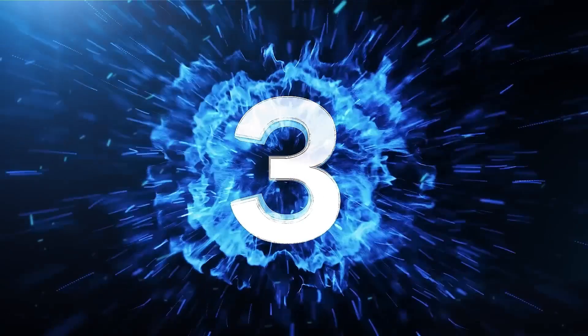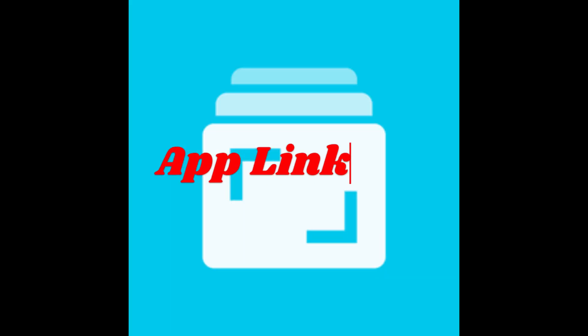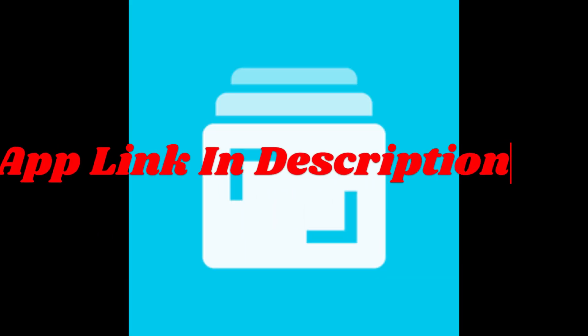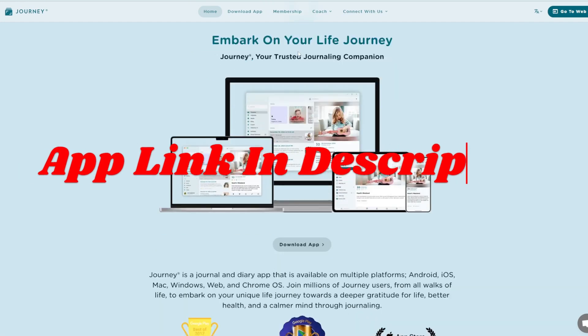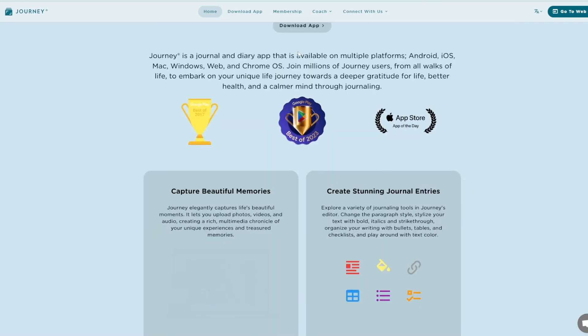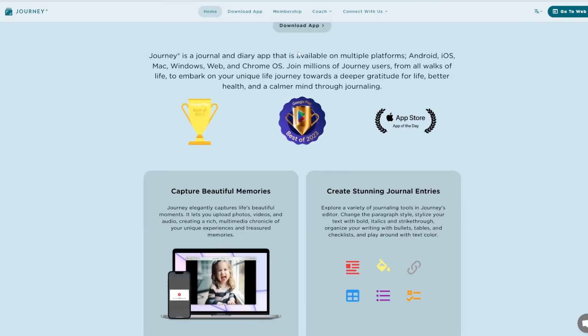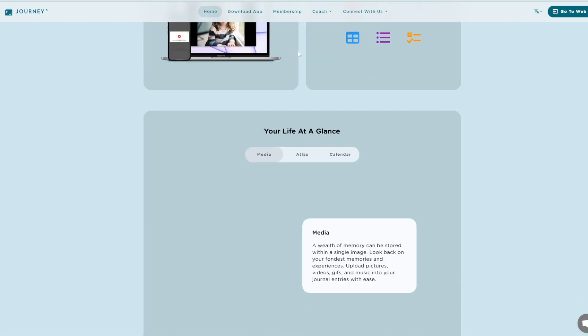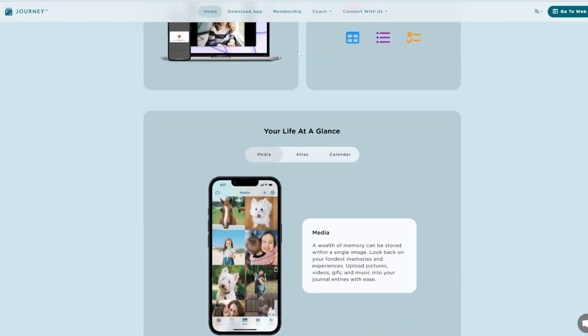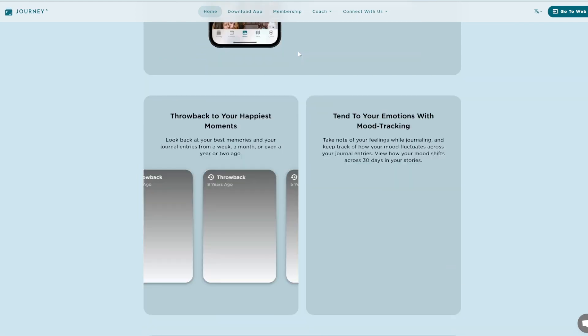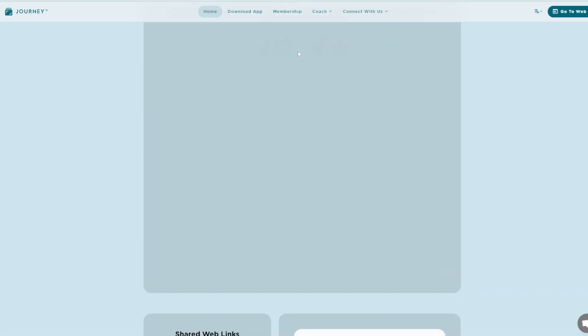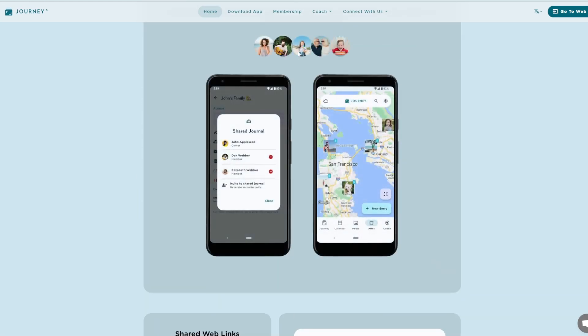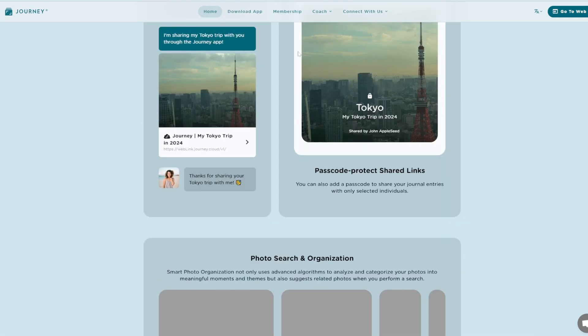App number 3, Journey. Journey merges traditional journaling with modern self-care features. Its emphasis on wellness metrics like mood tracking appeals to those interested in personal development.